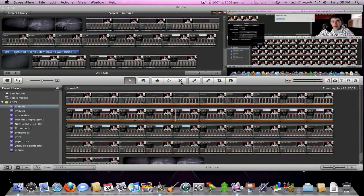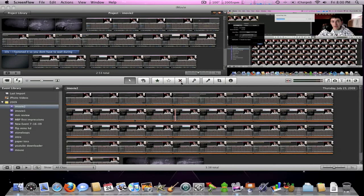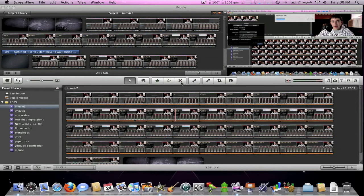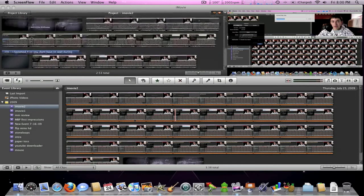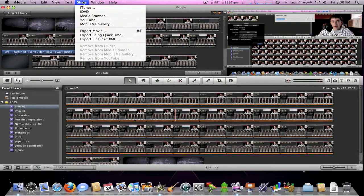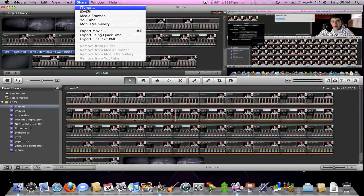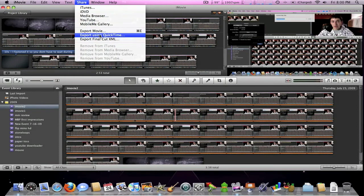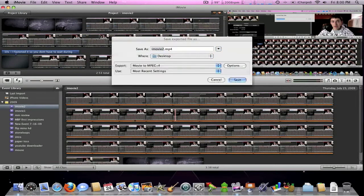Hey guys, Eddie here with another iMovie09 tutorial. Today I'll show you how to upload your video to YouTube in high definition. After you're done with your project and everything's complete, you're going to go up to share in your iMovie toolbar and go down to export using QuickTime. Click that, then this box pops up.